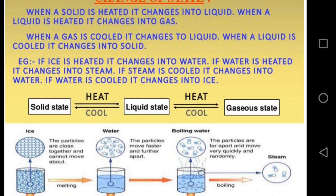The process of changing a solid state into liquid state is called fusion. During the change of solid state into liquid state, temperature does not rise because the supplied heat energy is used up in changing the state — to overcome the force of attraction between the particles.